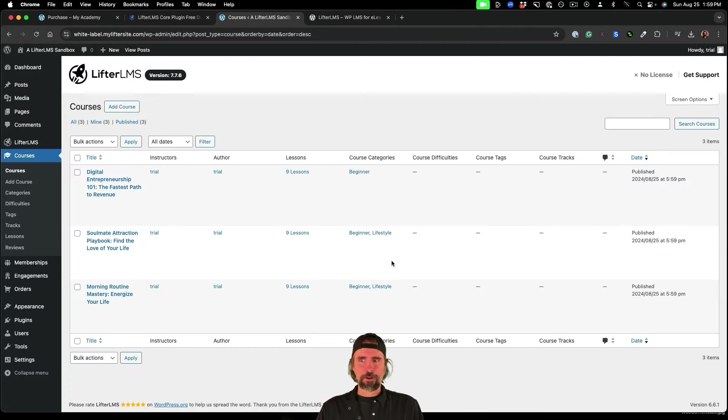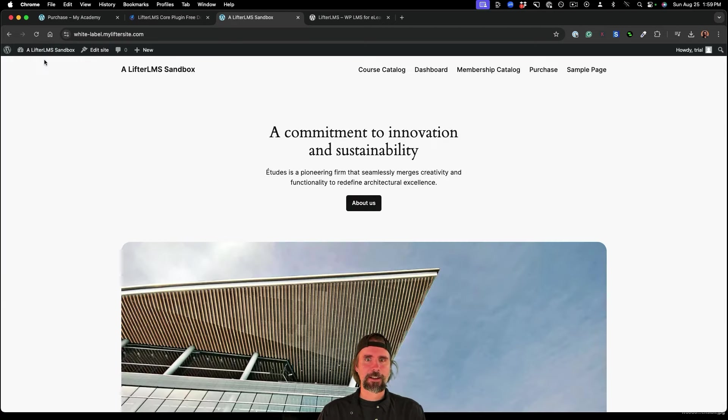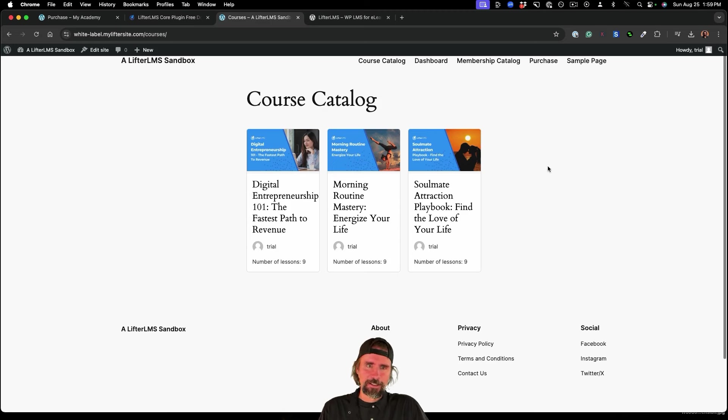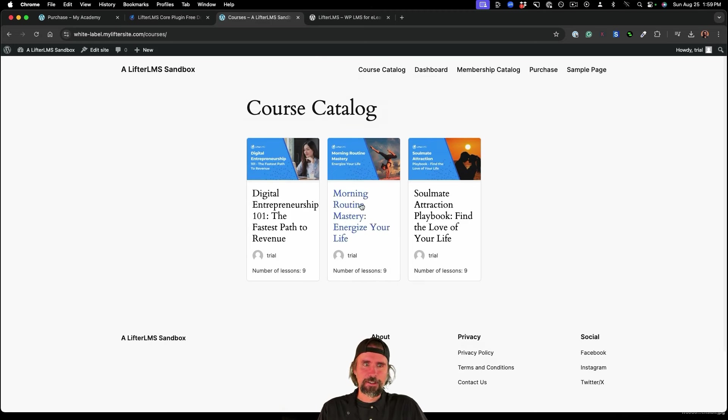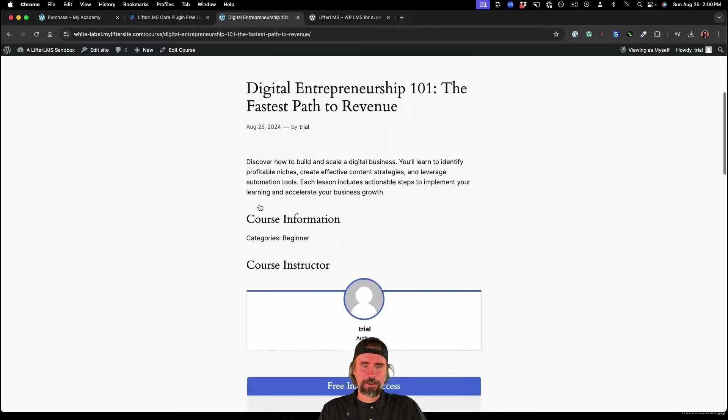So I'm importing the three courses. And they're already imported there in just a second. So if we go to the front of our website, you can see now we have these instant courses already ready to go. We've got digital entrepreneurship.